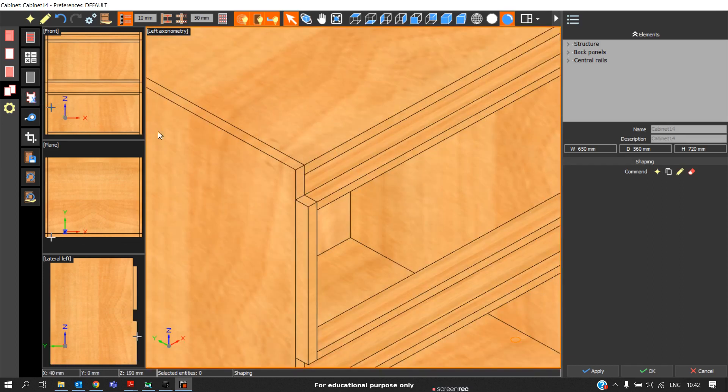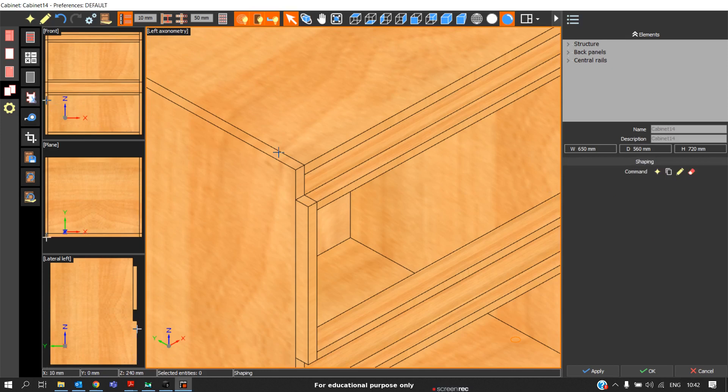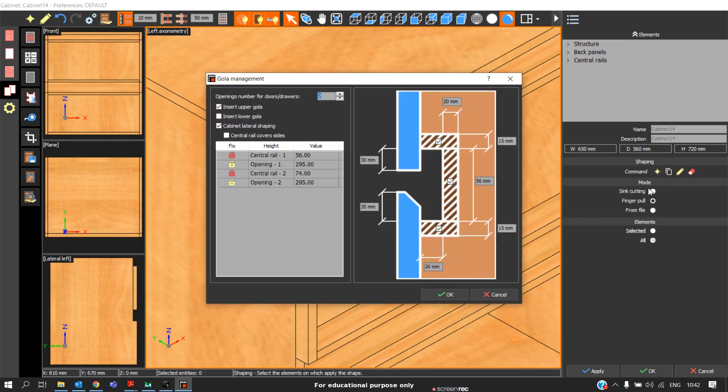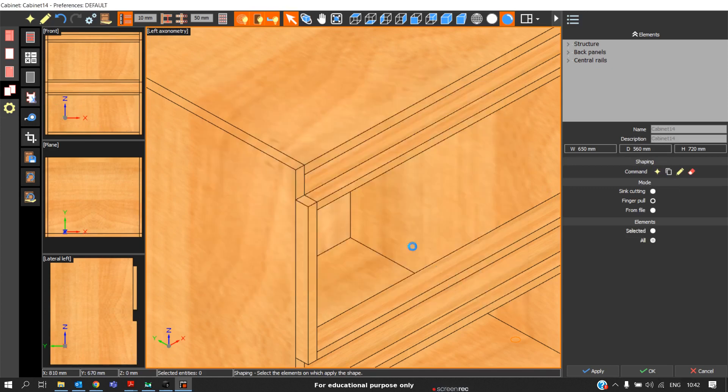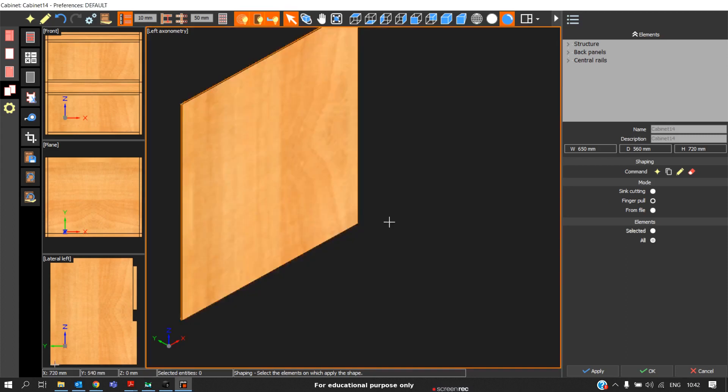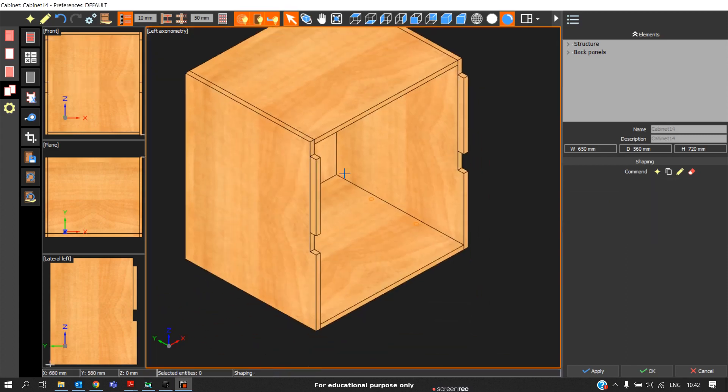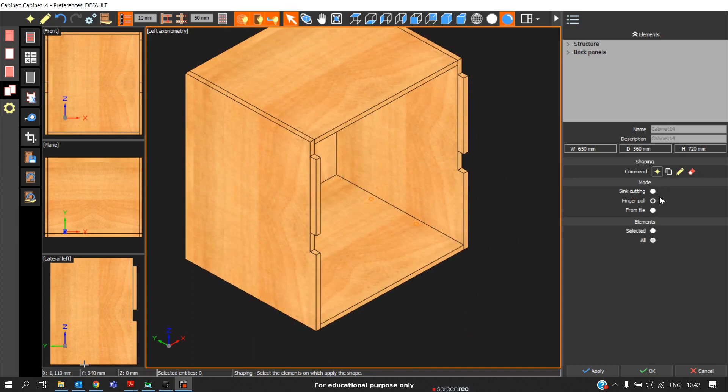We go to shaping, click on the star option, click on finger pull, click enter. And we can deselect this. In that case, you will get only the cola profile, not the wooden strips.